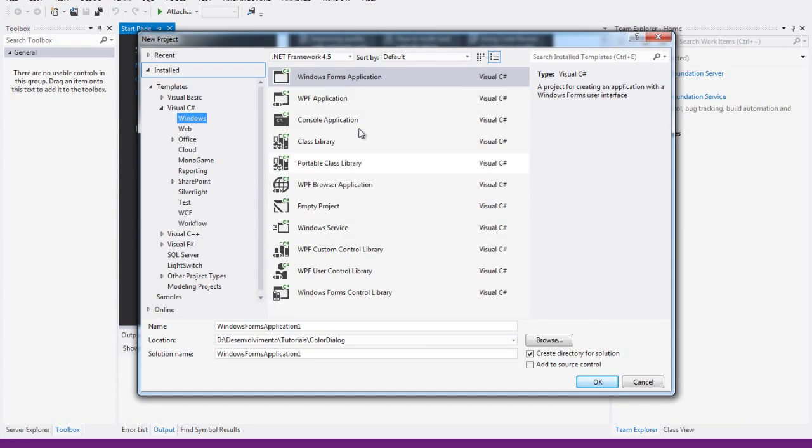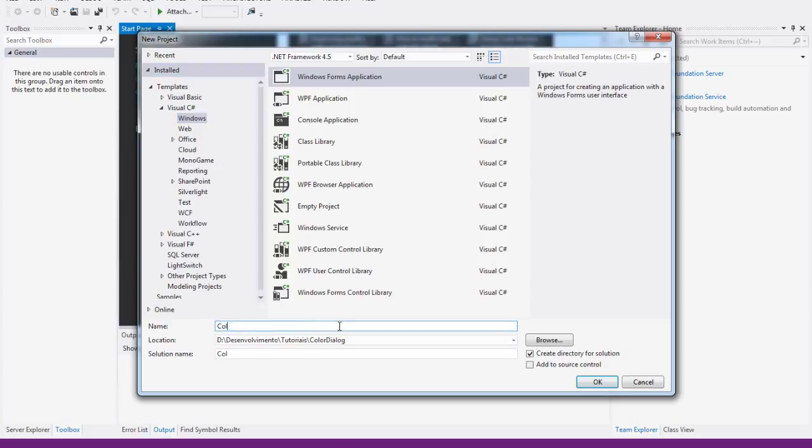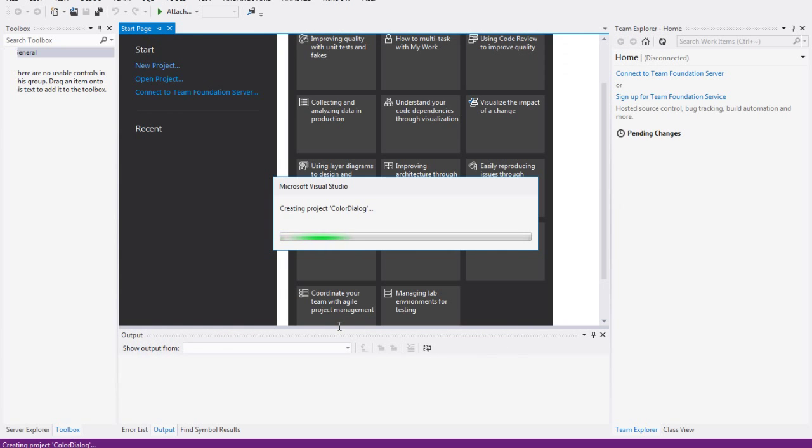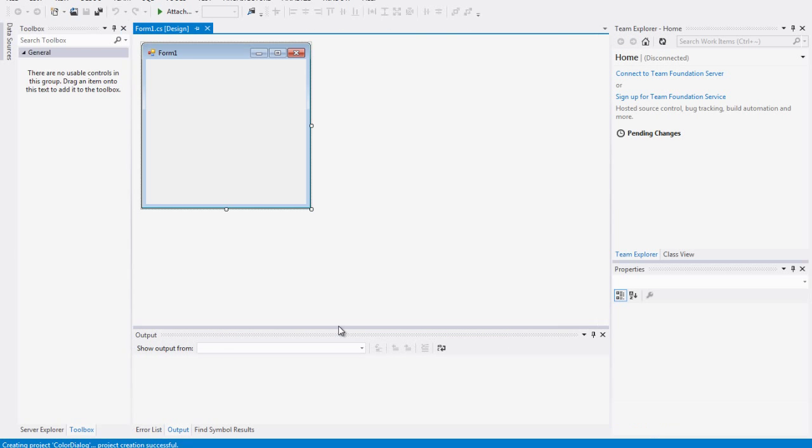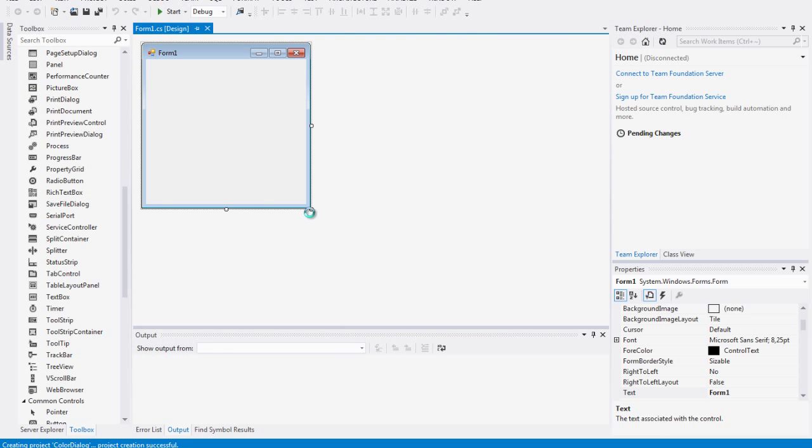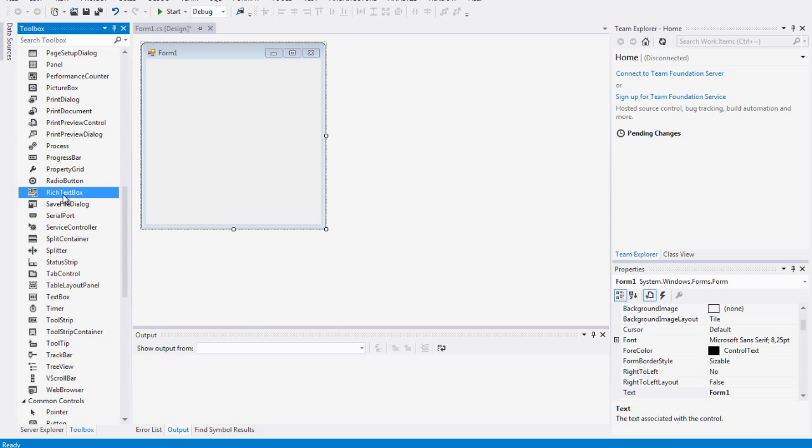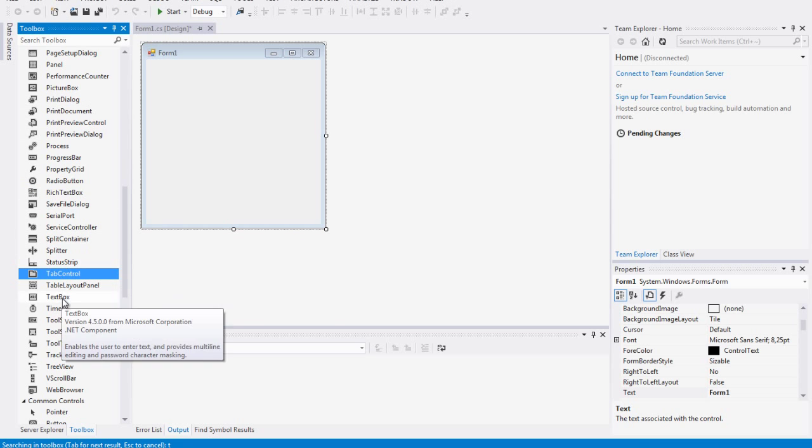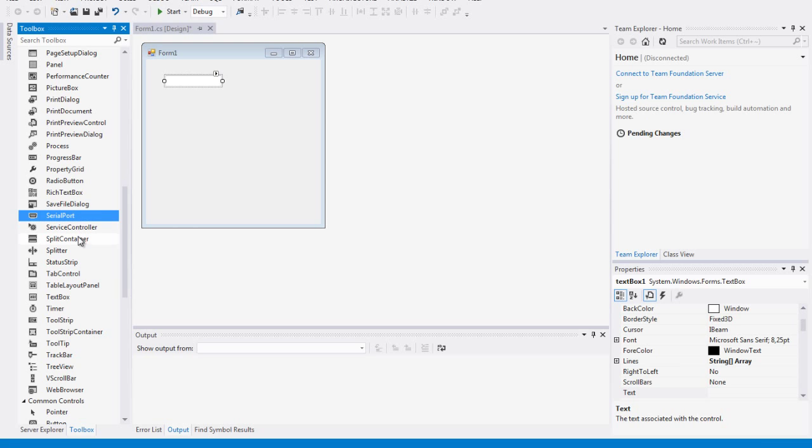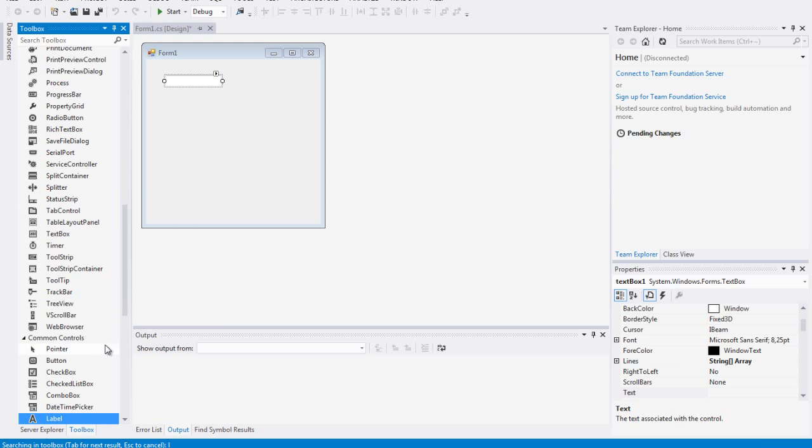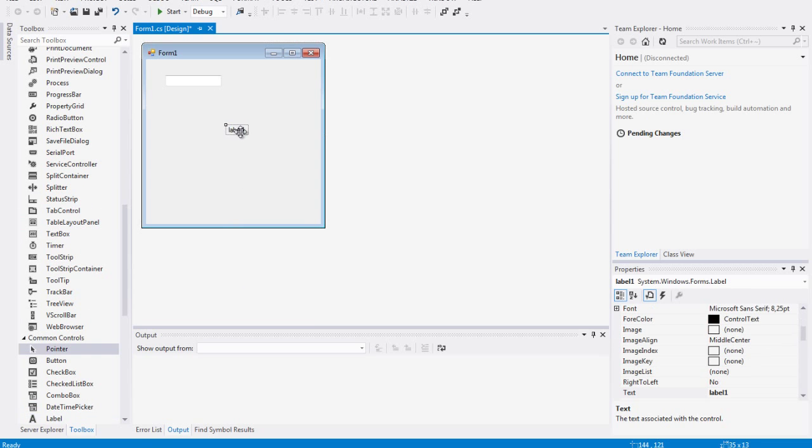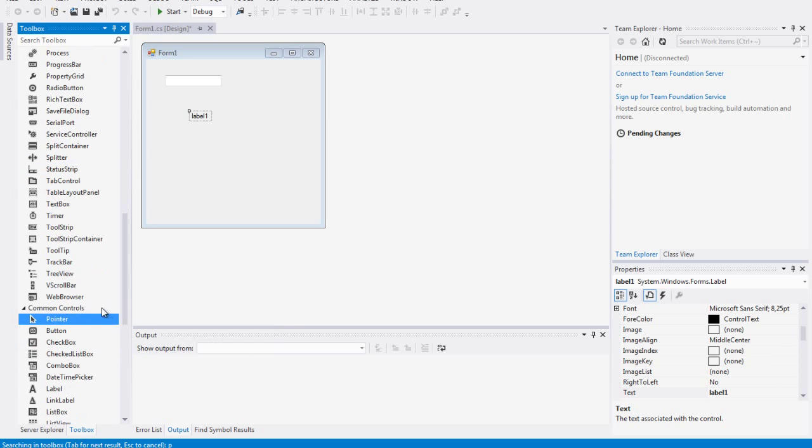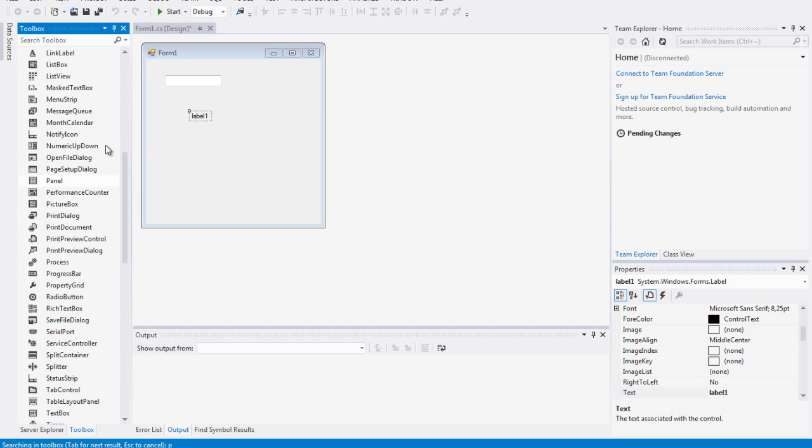First of all let's just create a simple Windows Form application, Color dialog, and I'm just going to drag some components to the form: a text box, a label, a picture box maybe.